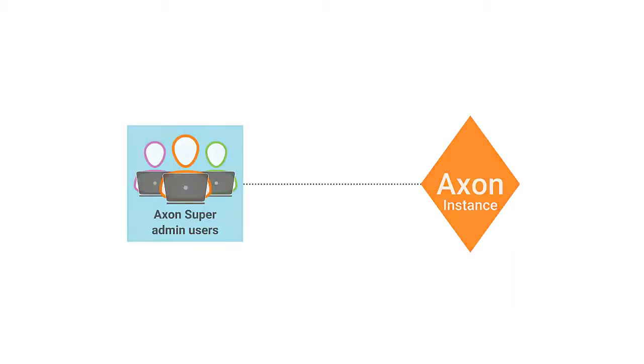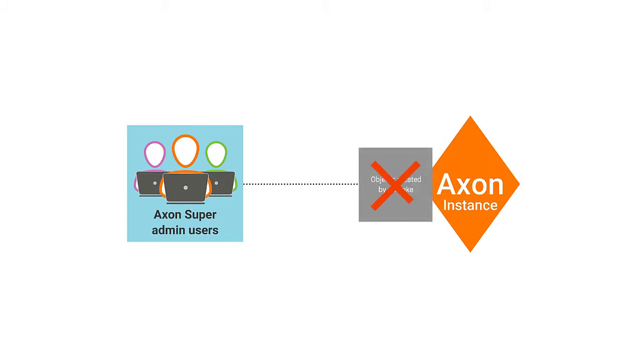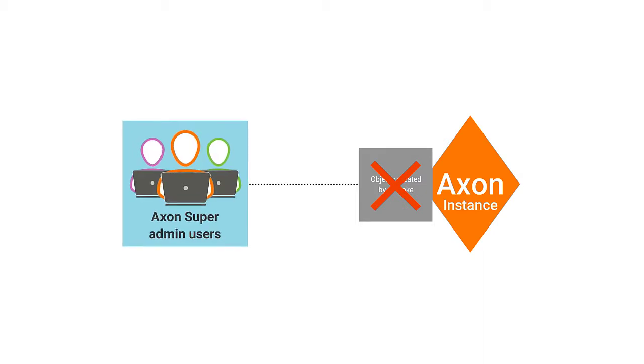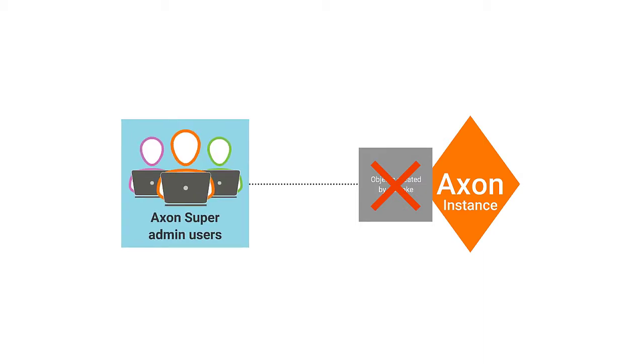There may be cases where an object was created by mistake and should be removed. In instances like this, it is now possible for a Super Admin user to remove the object from the Axon instance.